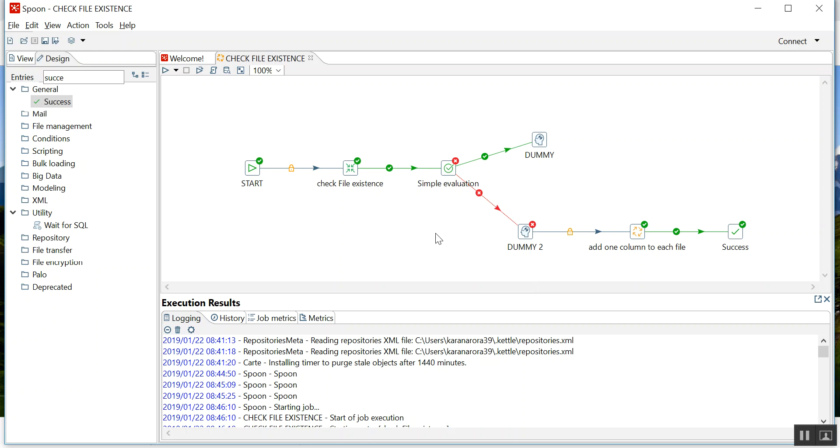The scenario is, as we all know, in Pentaho we have time-based scheduling. Assume you scheduled a job at a particular timestamp and you need to look for that file, whether that file has arrived at the server or not at a particular location. If the file has not arrived, then you need to stop the use case. Otherwise, you need to resume the use case.